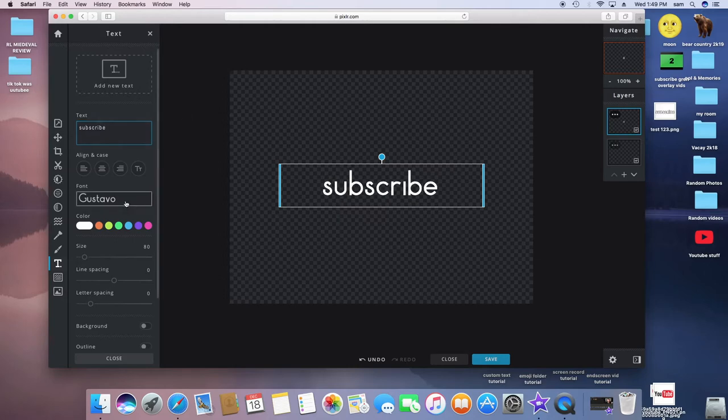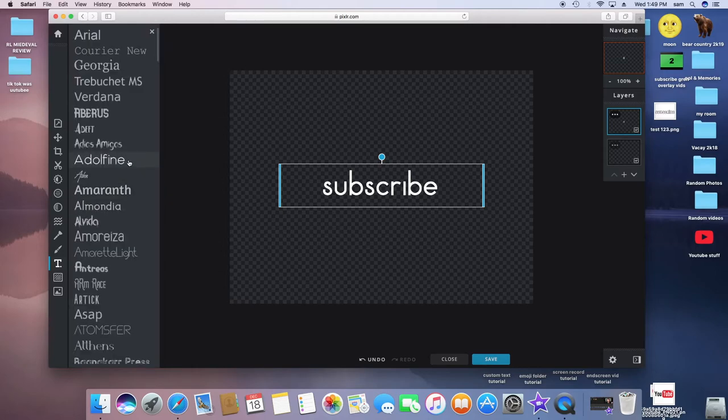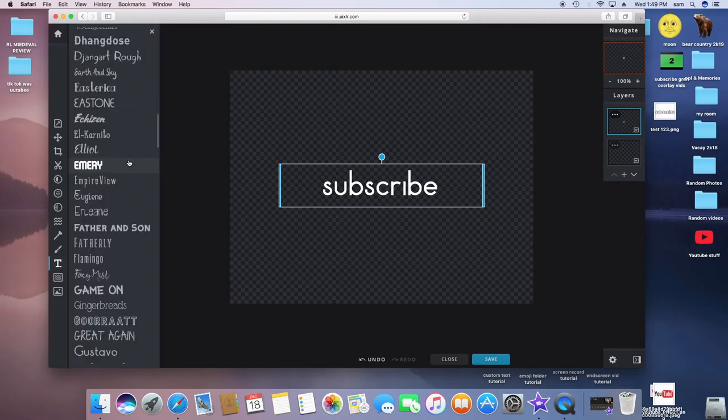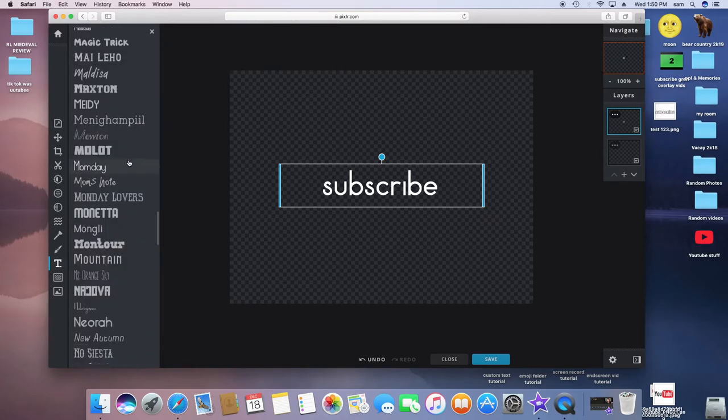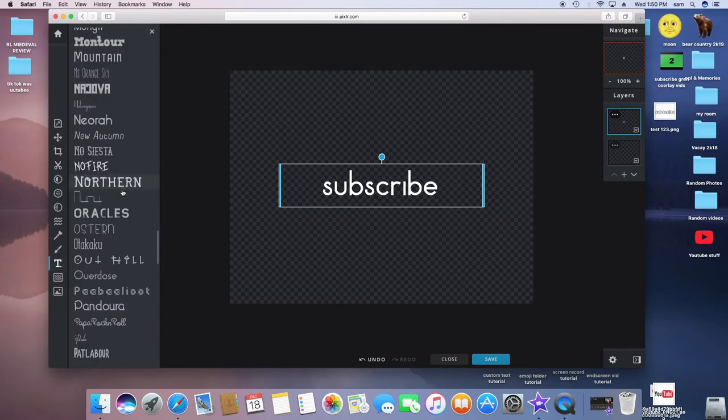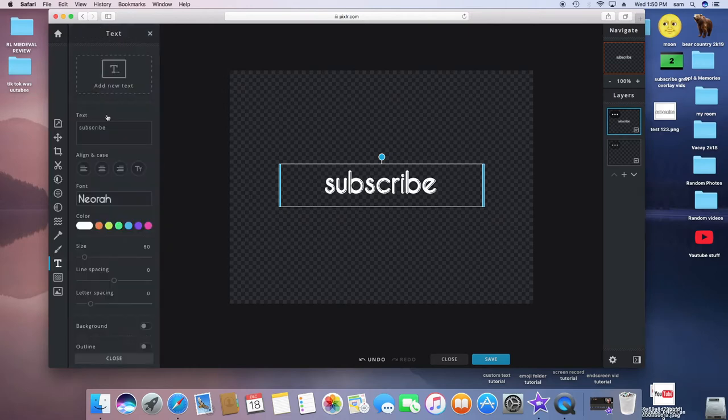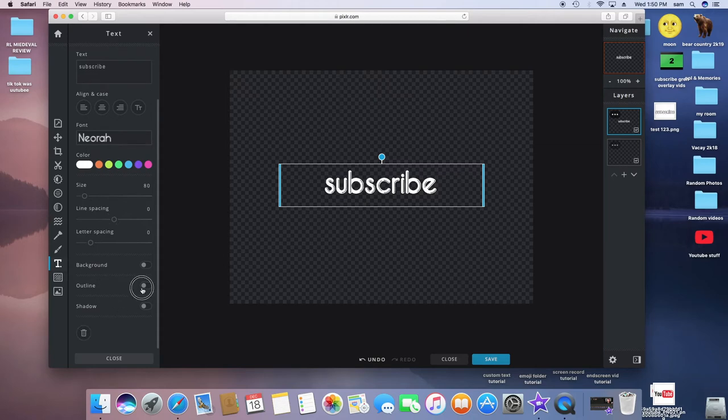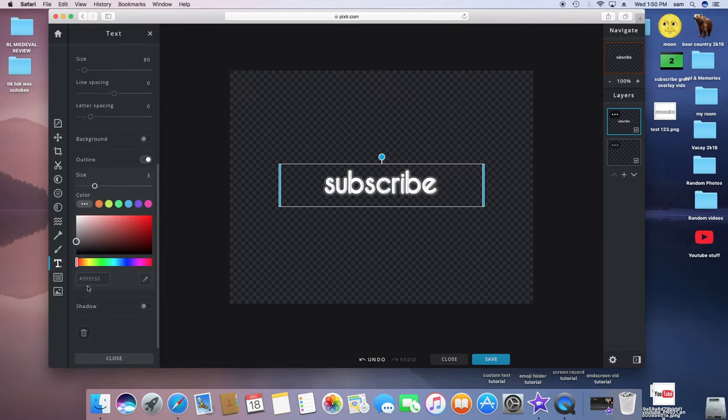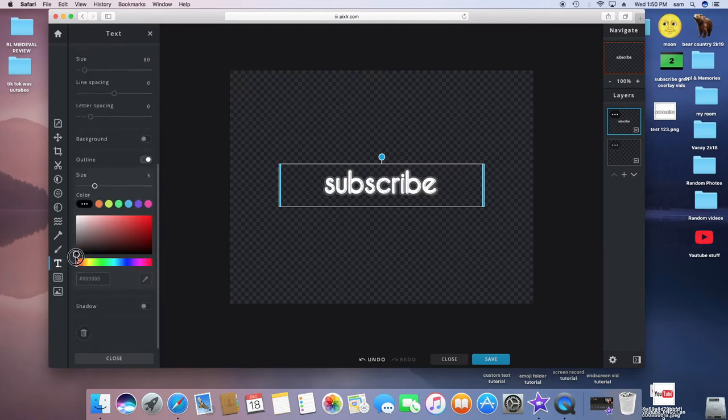And then you can click on whatever text you want, or font. There's a specific one I'm looking for. It's this one. You can use whatever font you want, obviously.